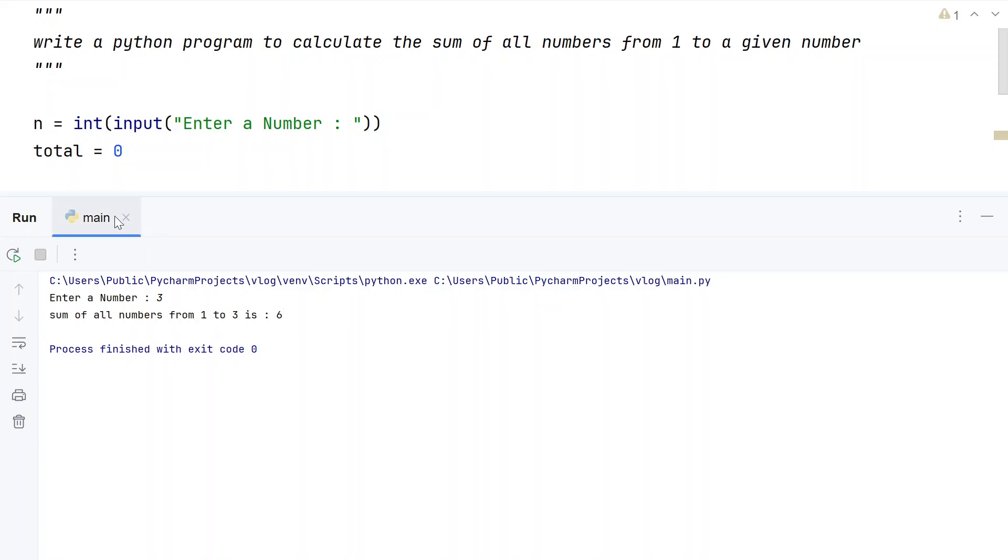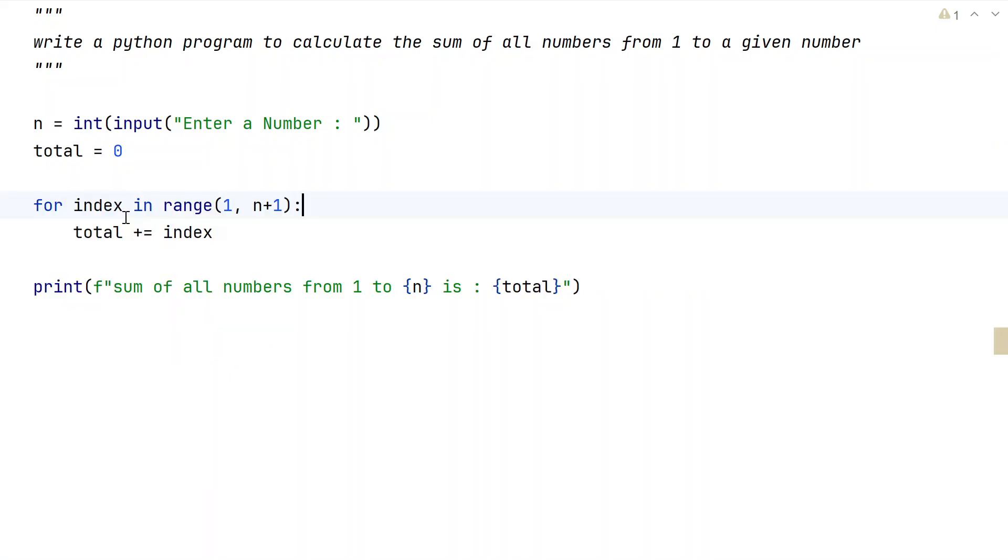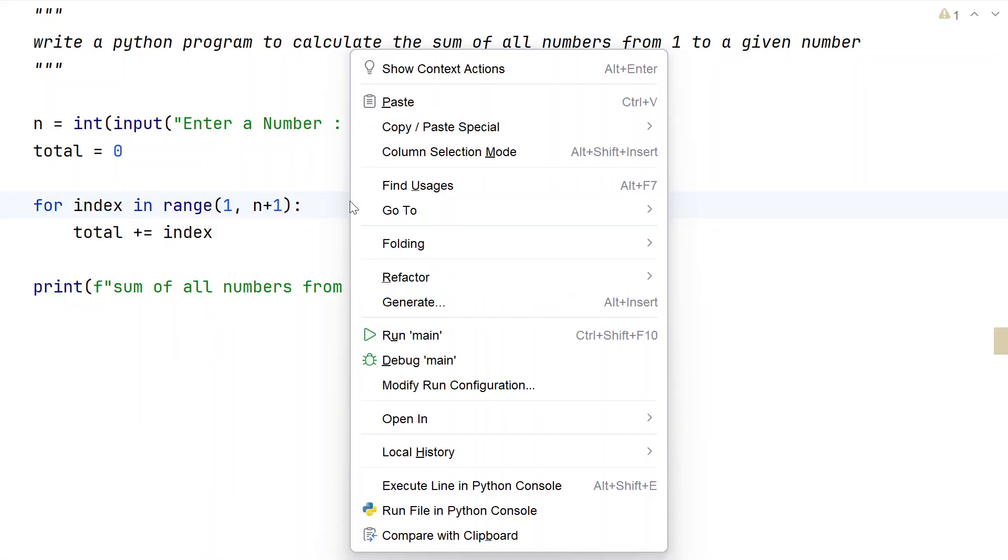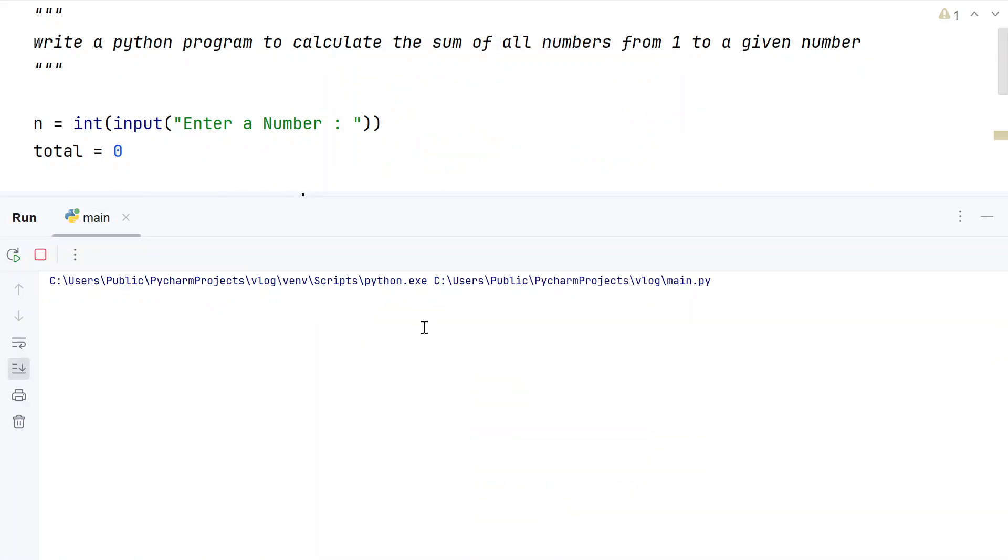Let me execute it again. Now let's give something like 10. You can see sum of all the numbers starting from 1 to the given number.